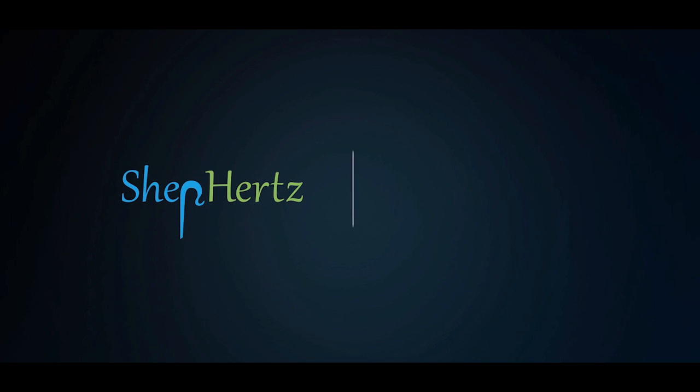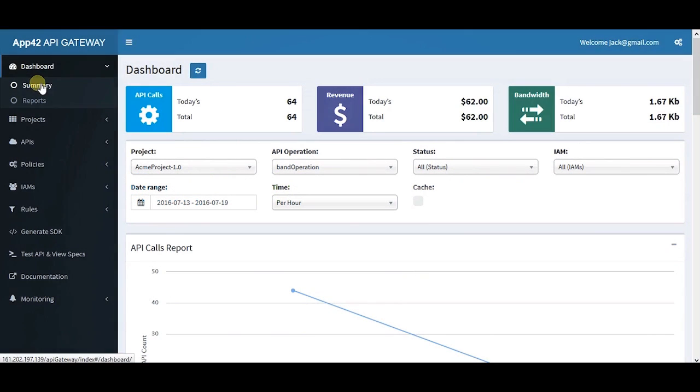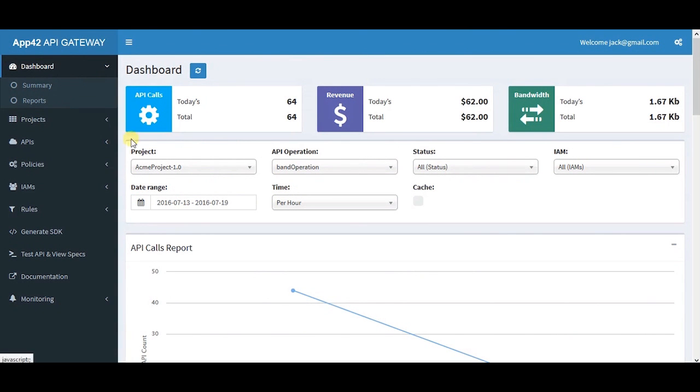Hello everyone and welcome to the App42 API Gateway walkthrough. As soon as you login, you'll see the dashboard for a complete overview of your APIs.